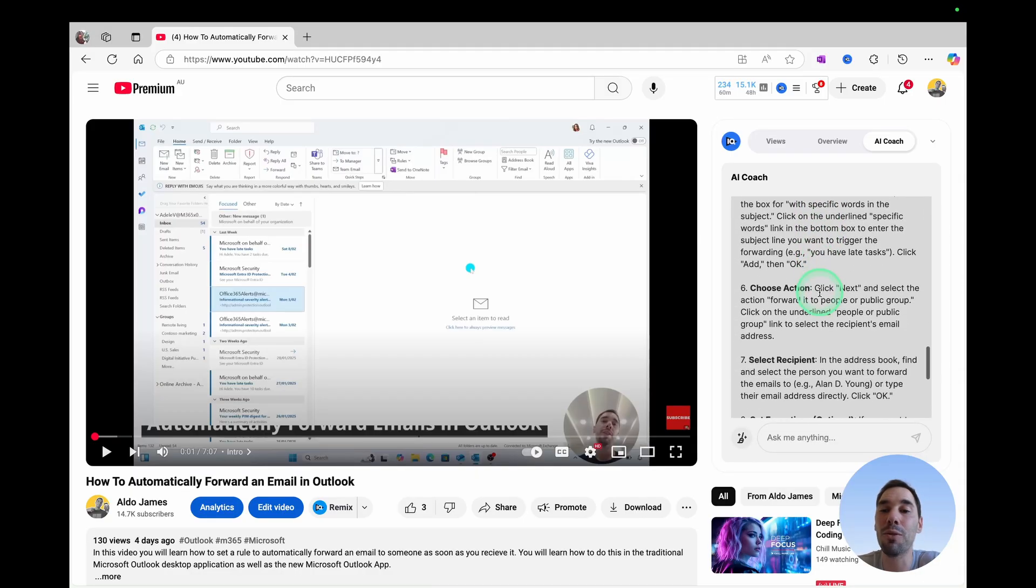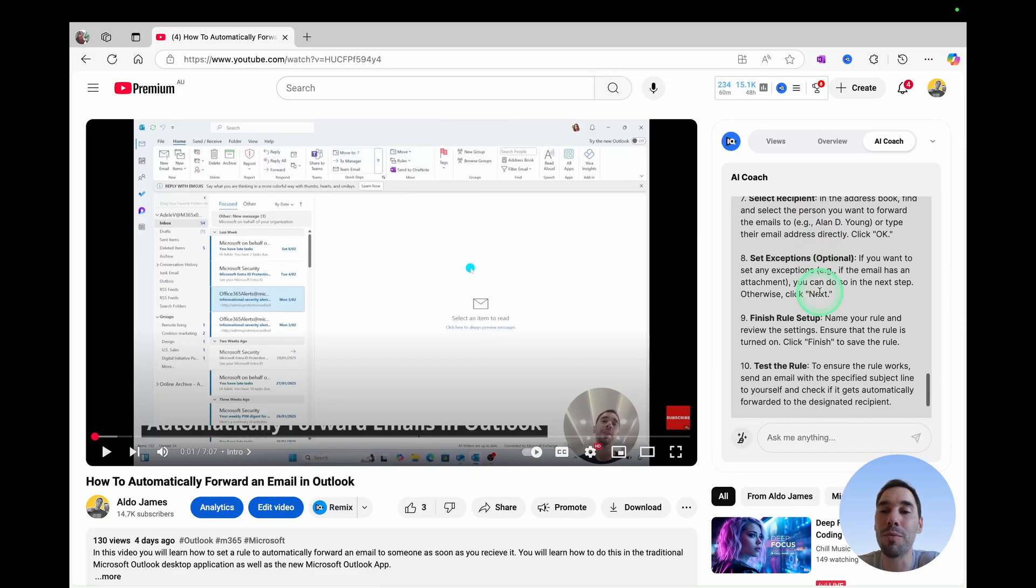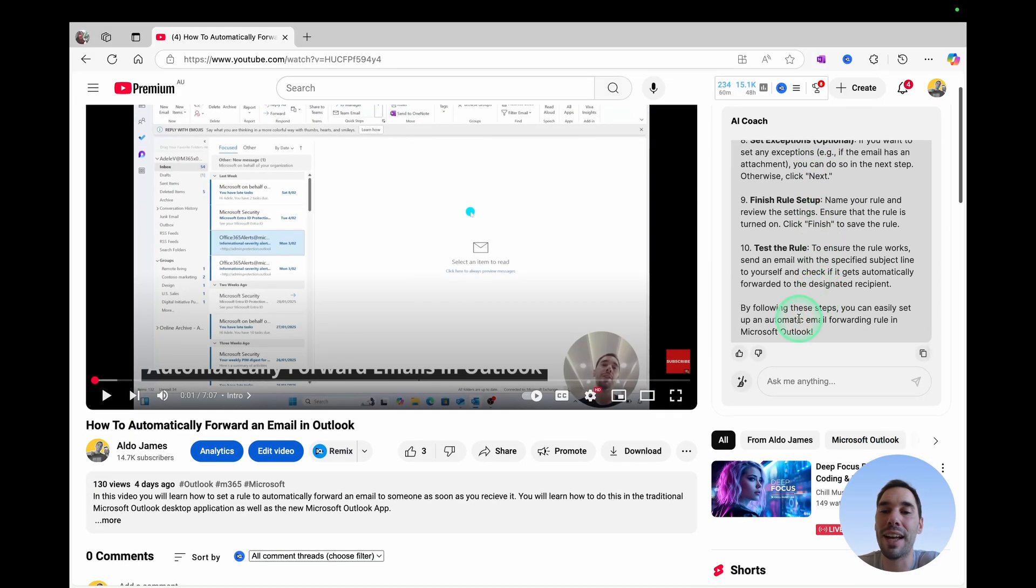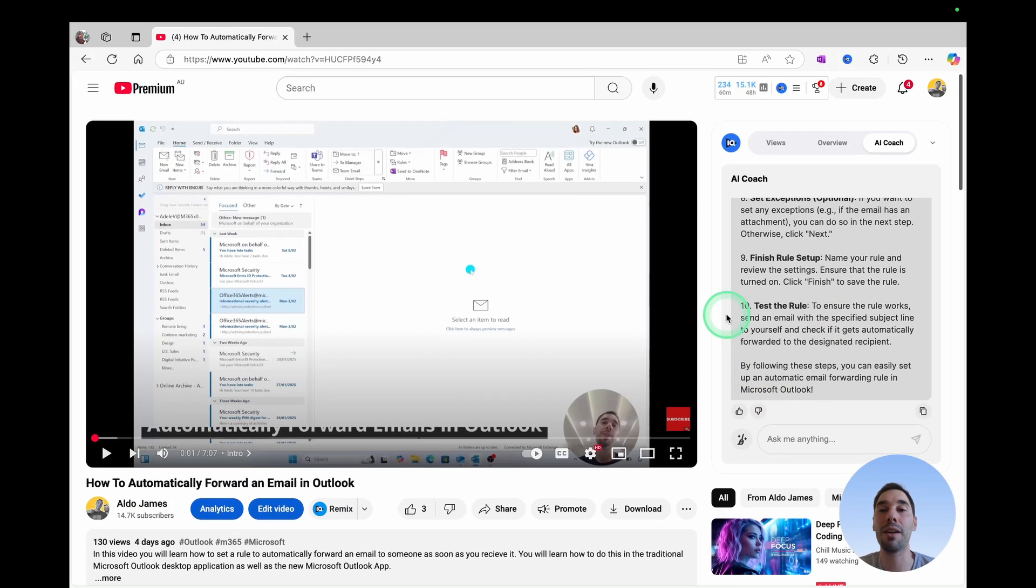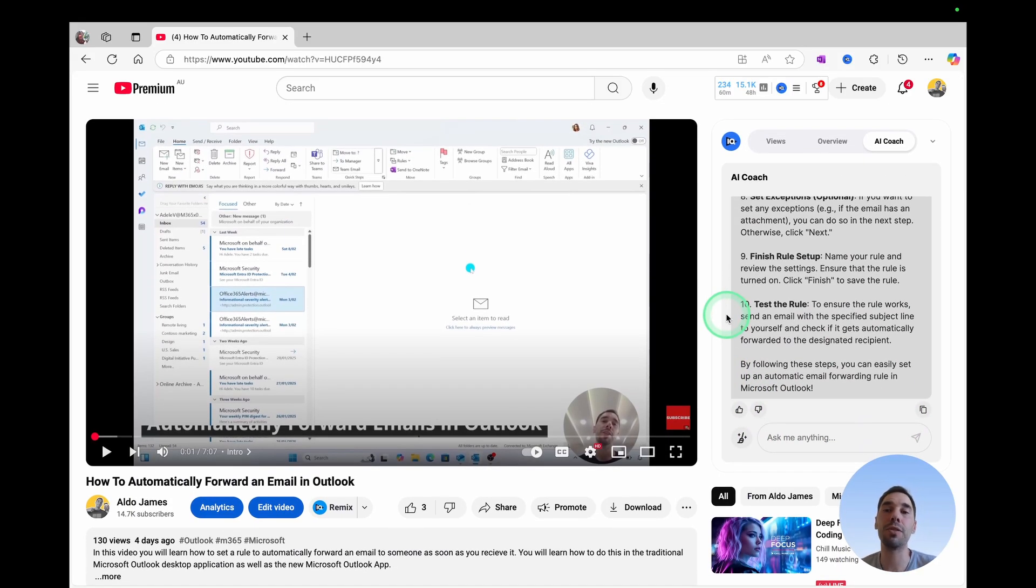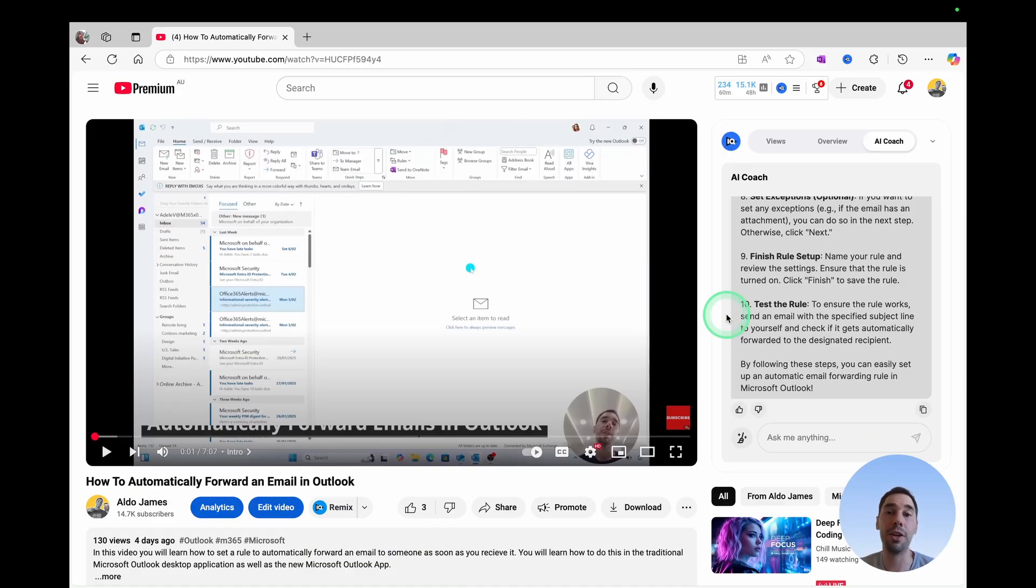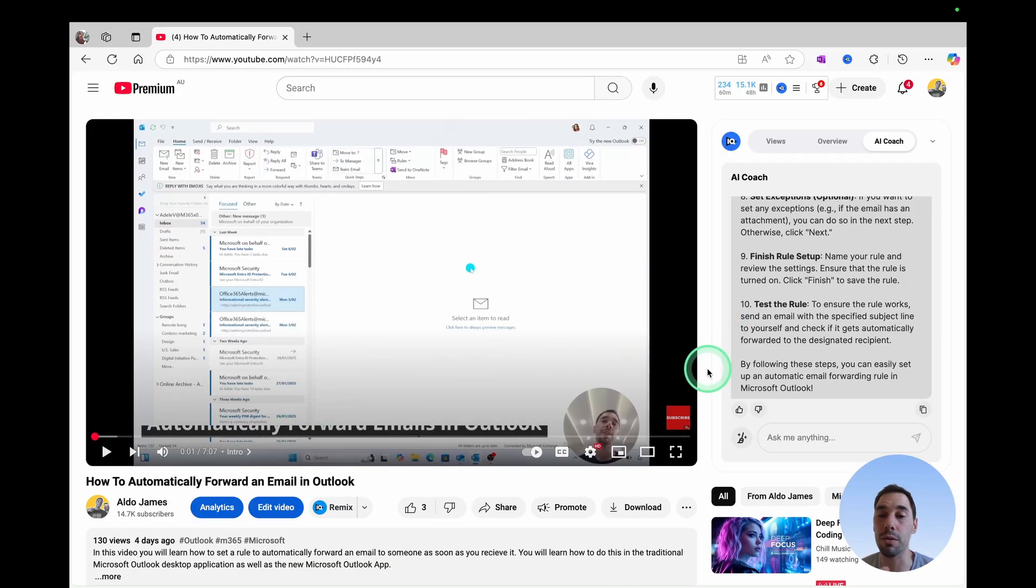And then of course, down the bottom, you can go ahead and thumbs up, thumbs down, copy, or ask it more questions about that video. This is really cool because you can do it inside of the web browser with the video next to you, where you can scrub through and read comments or get it within the context of that page that you're on.